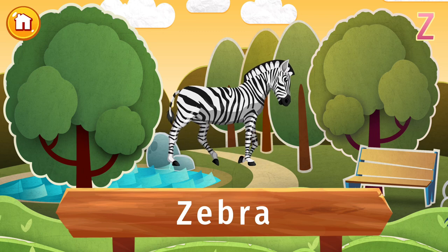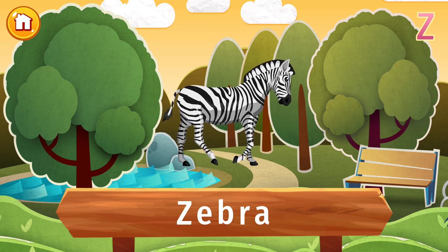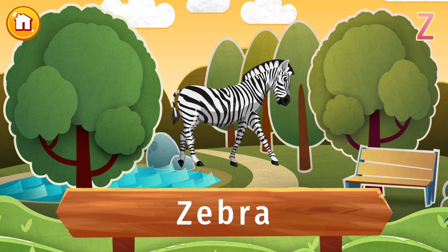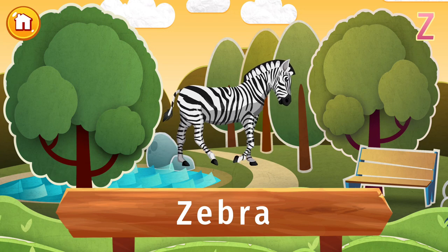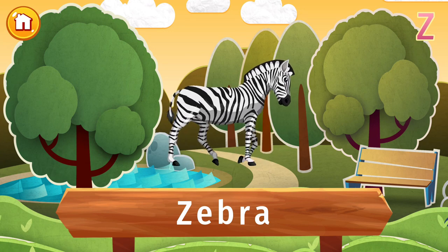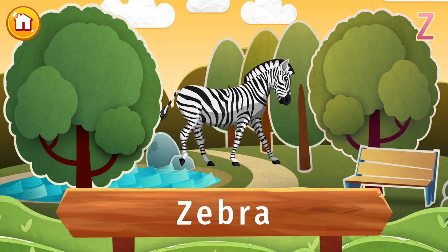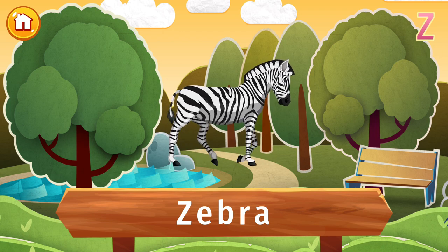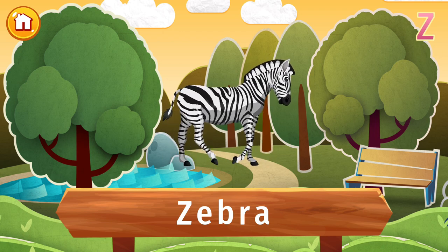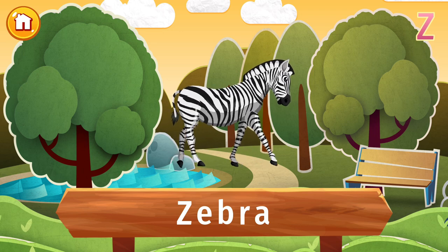Have you ever used a zebra crossing? Well, they're named after this stripey relative of horses and donkeys. But did you also know that every zebra has a unique pattern of stripes and they sleep standing up?